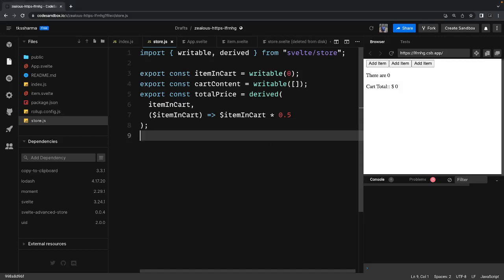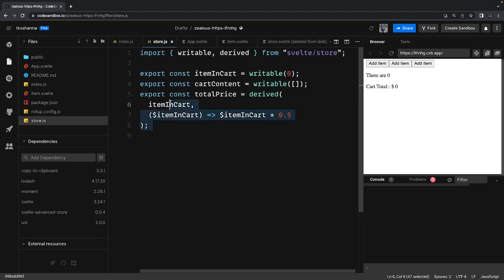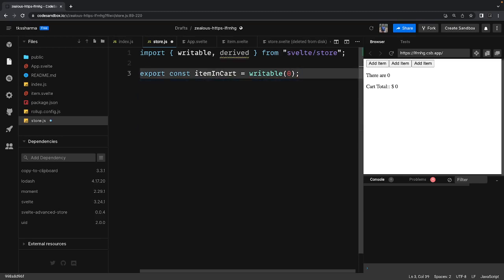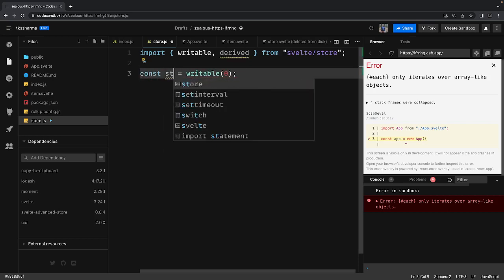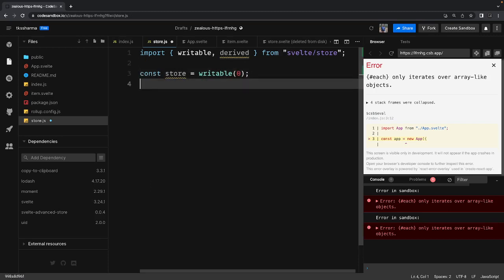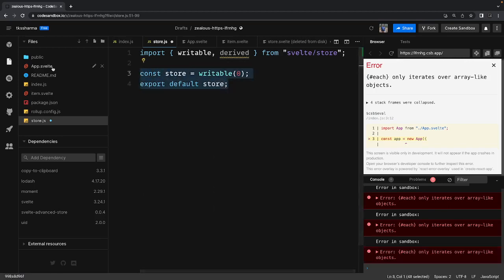Hi everyone and welcome back. Let's talk more about Svelte store, and this time let's see what happens in the background. We can write our own store using subscription and lifecycle methods to unsubscribe. We're going to write a simple store — export const store — and then export it as a default export, exposing all the methods.